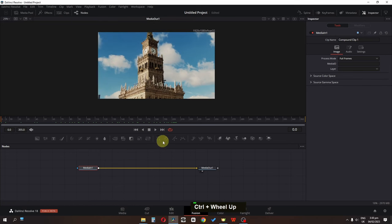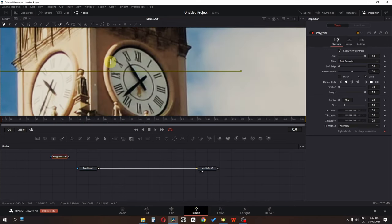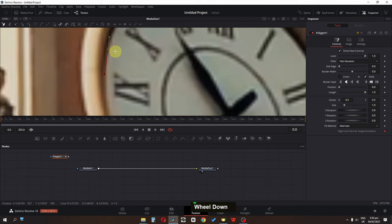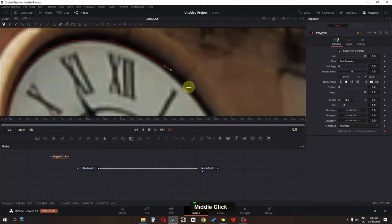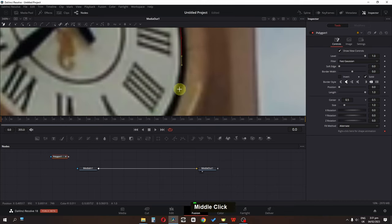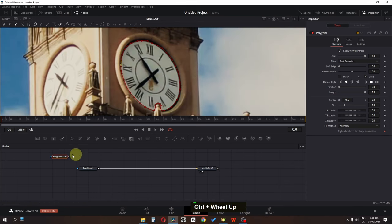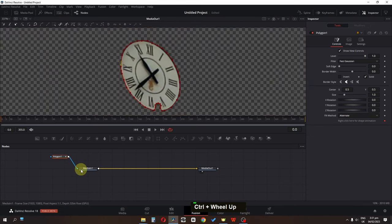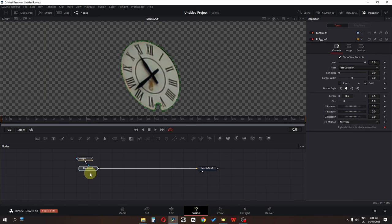In the Fusion page, I'll make this a single screen preview. I'm going to drag a Polygon node and cut out the clock shape — you don't need to be perfect, just cut it roughly. Now we're done — connect this to the Media In node and now we have the clock.